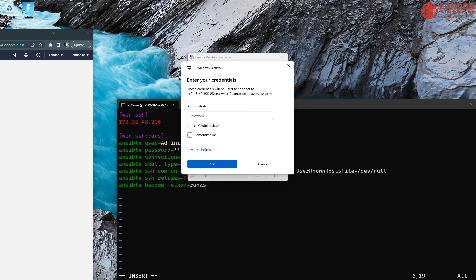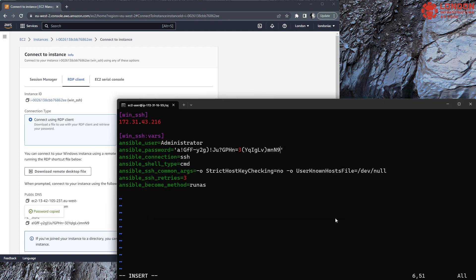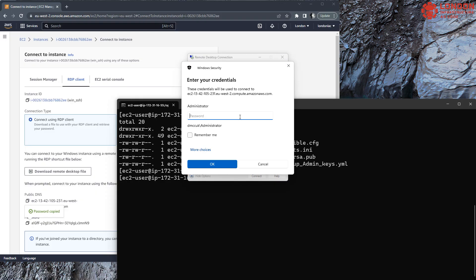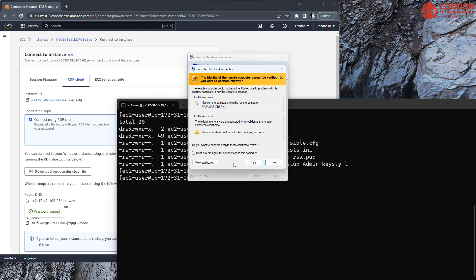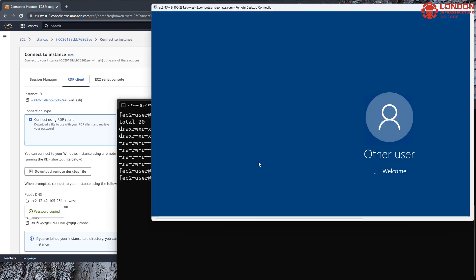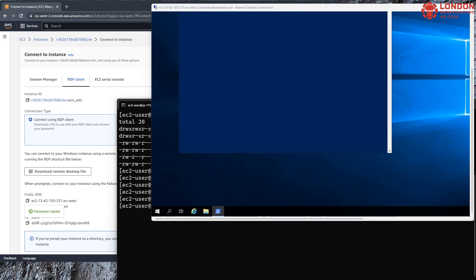Let me just move it off screen for a second while I get that. So now I've got the password, which I don't mind you seeing because we're going to destroy the server. We add it into the inventory and we log in via remote desktop using the same password. So we're in.